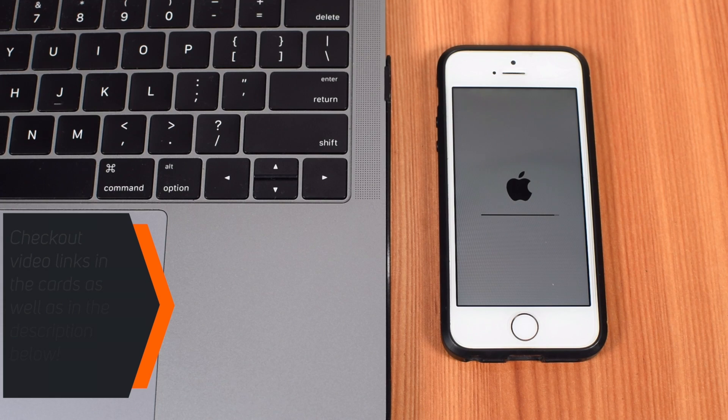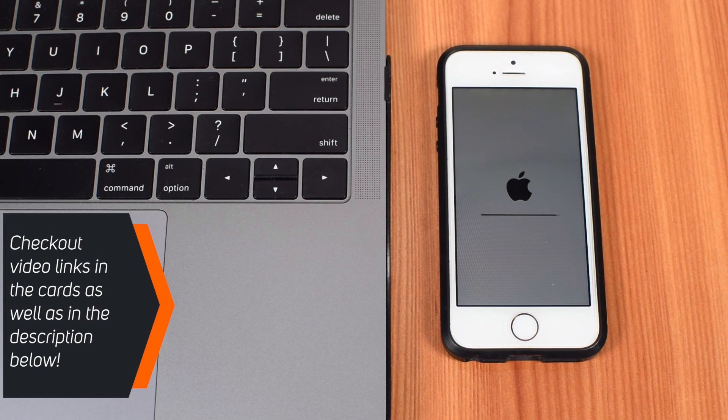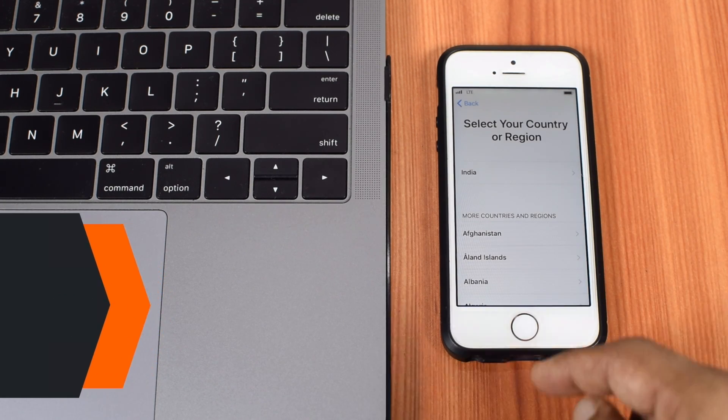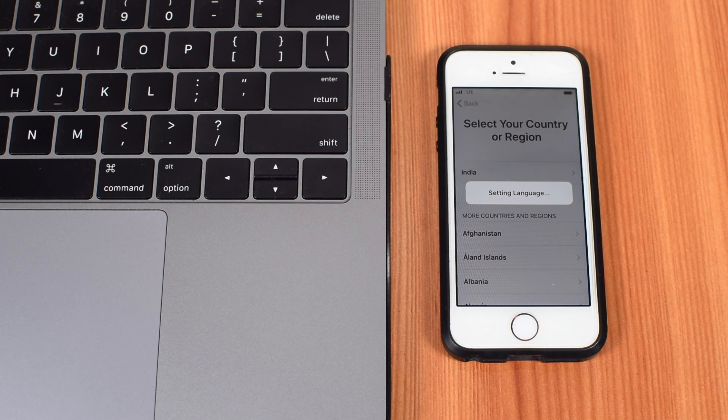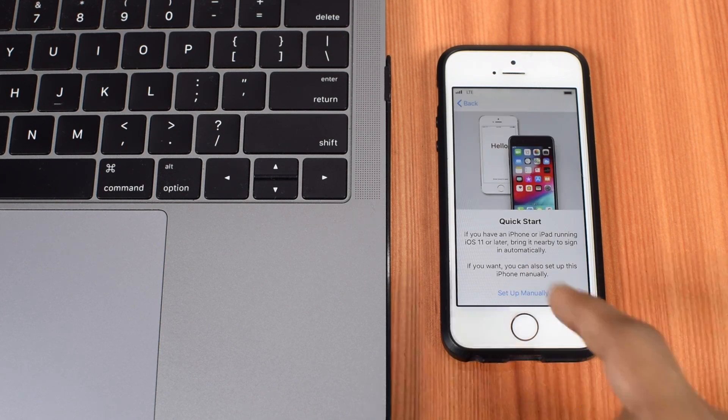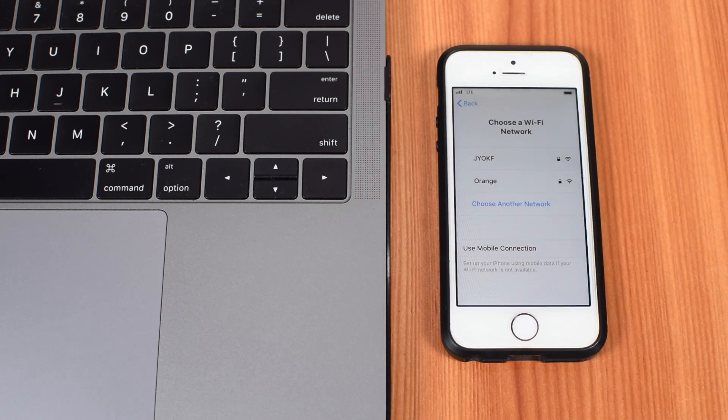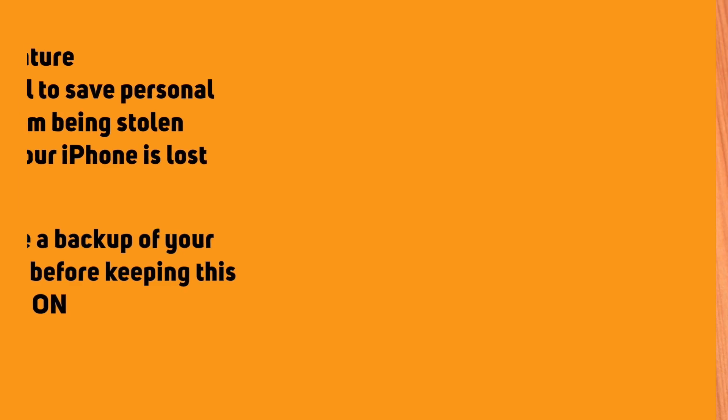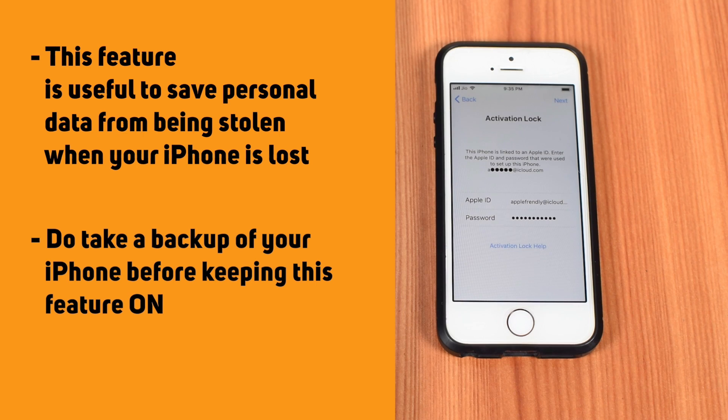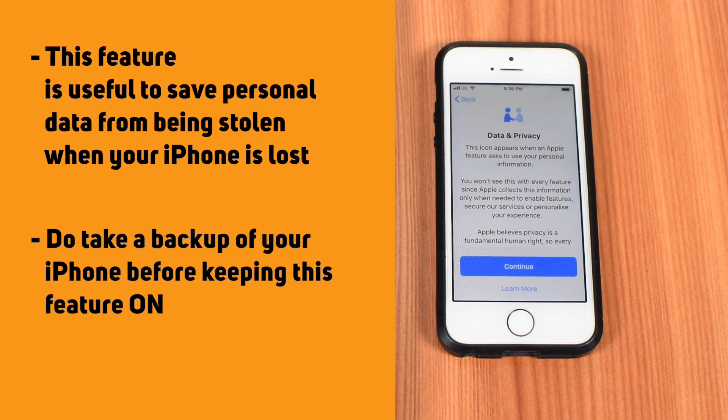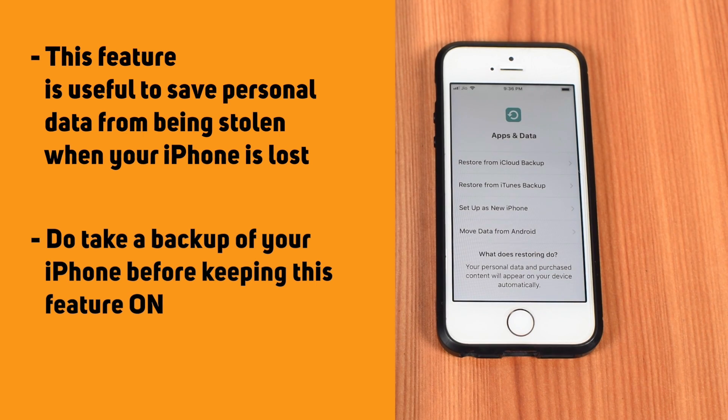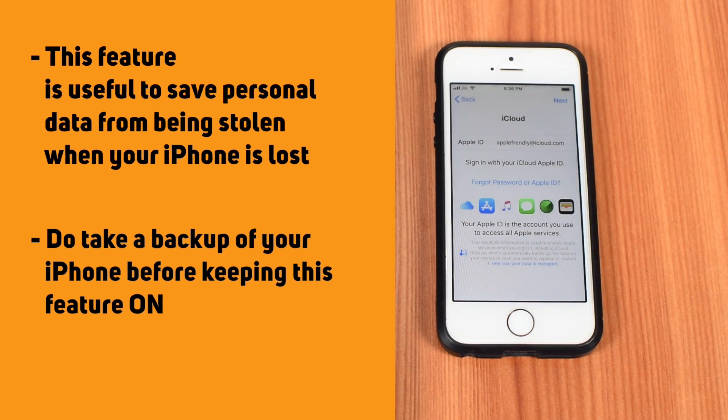I'll put the tutorial links to restore iPhone in the cards as well as in the description below. So, don't worry. You will not lose your data. I just wanted to tell you guys that you can keep this setting on. Don't be scared. Apple has implemented this feature very smartly,